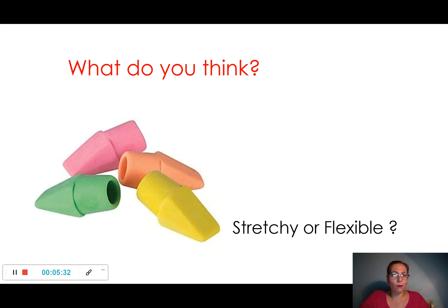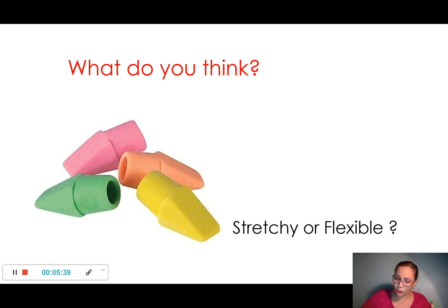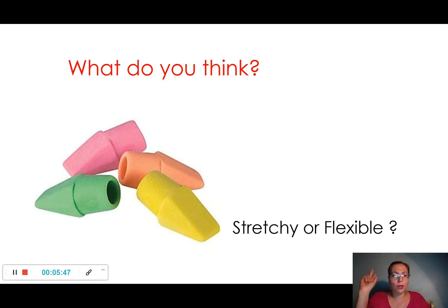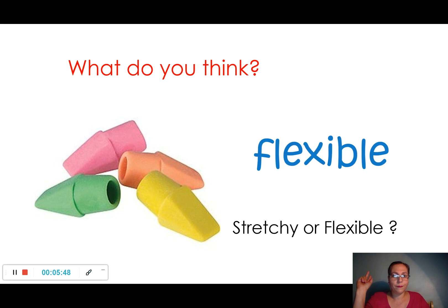Now let's go with the erasers. Are they stretchy or flexible? When you use them to erase in your notebook, what do you think? One, two, three. Flexible. Very good.